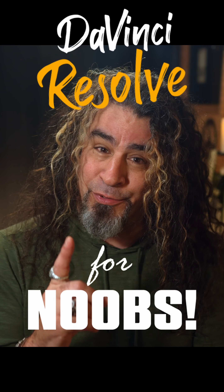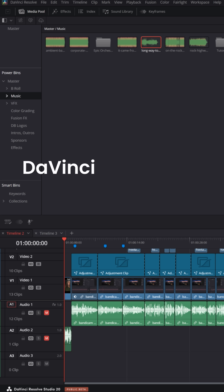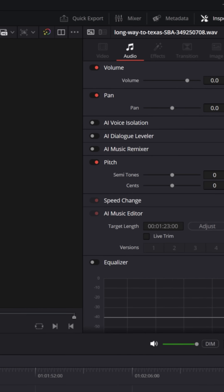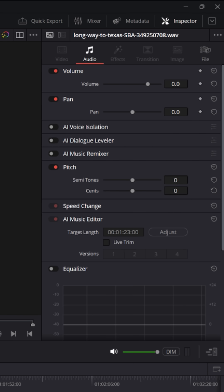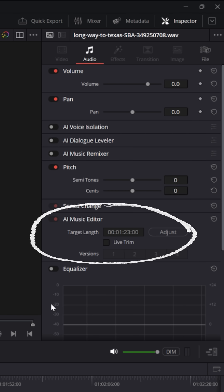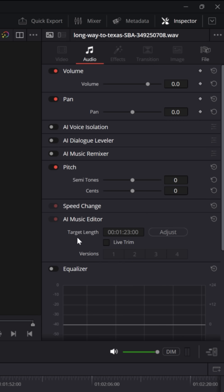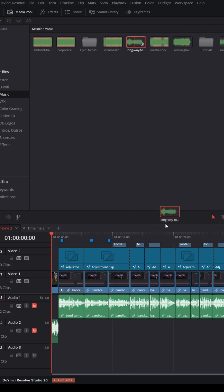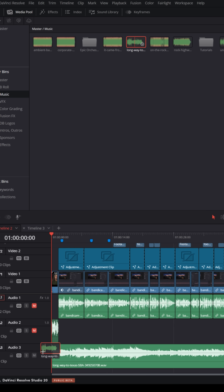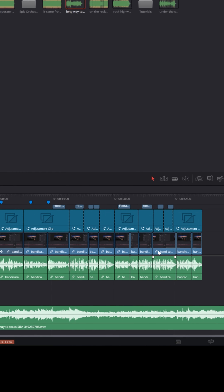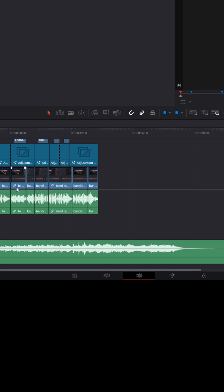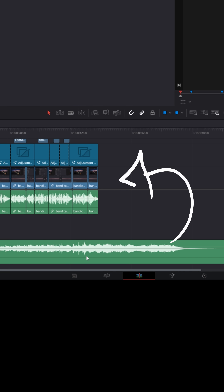DaVinci Resolve for noobs. One of the coolest new features in the studio version of DaVinci Resolve 20 is their new AI music editor. For anyone who uses music in their videos, this might come in handy. If you bring a music track down into your project and put it underneath your video, and that music track is either too long or too short for your project,